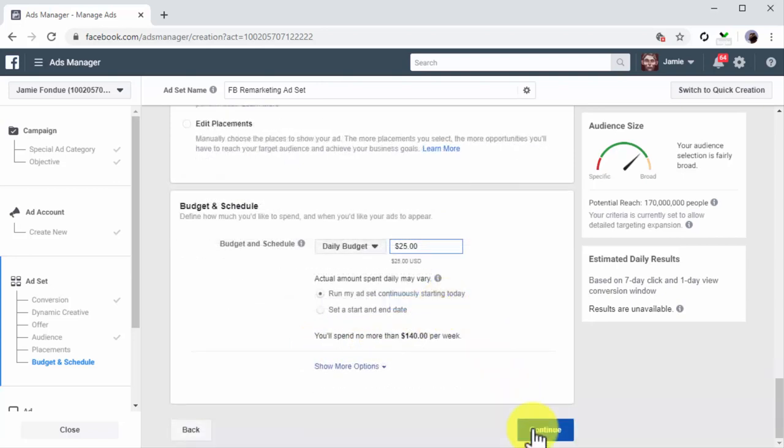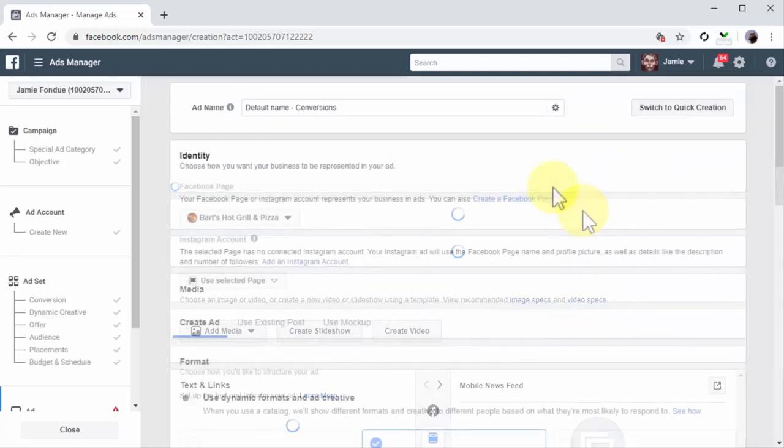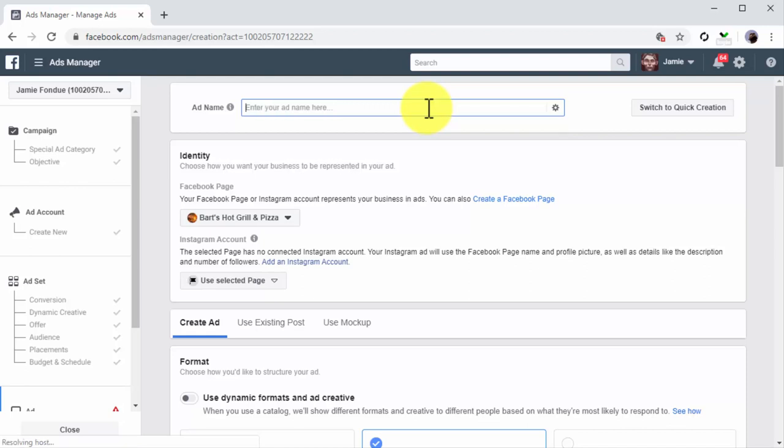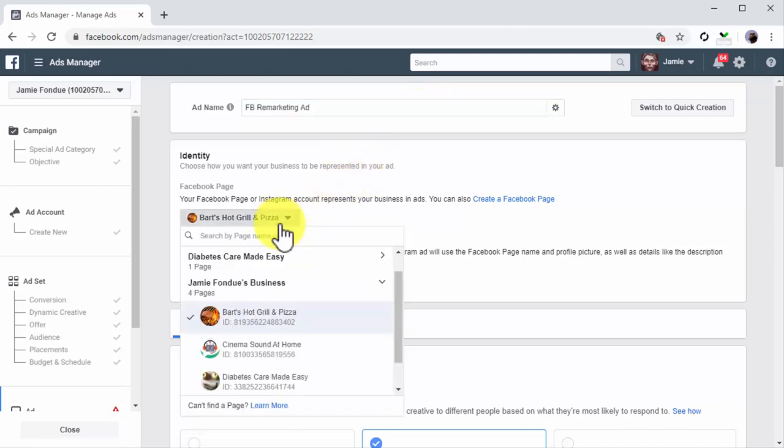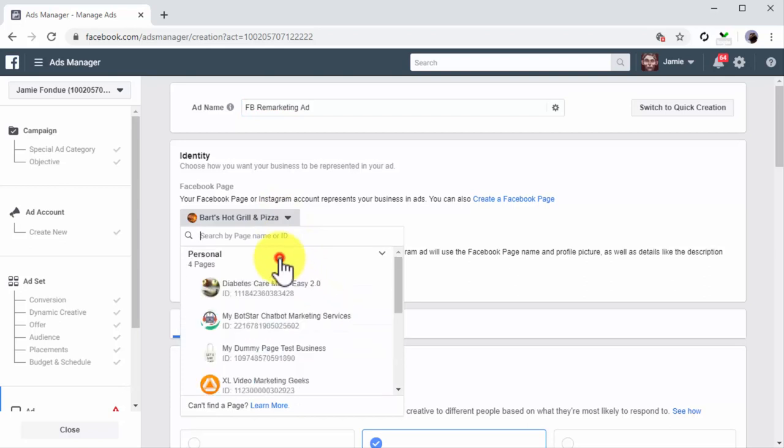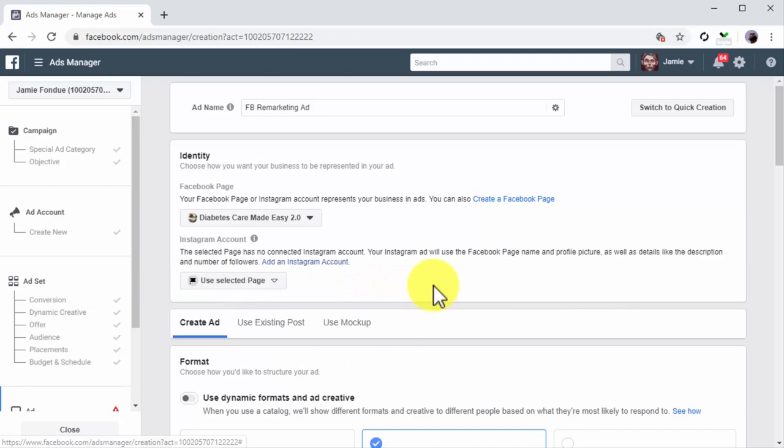Enter your daily budget into the amount field and click on Continue. Start creating the ad: First, enter the name of the remarketing ad into the Ad Name field. Now move to the Identity section. Click on the Facebook Page menu button and select your Facebook business page.